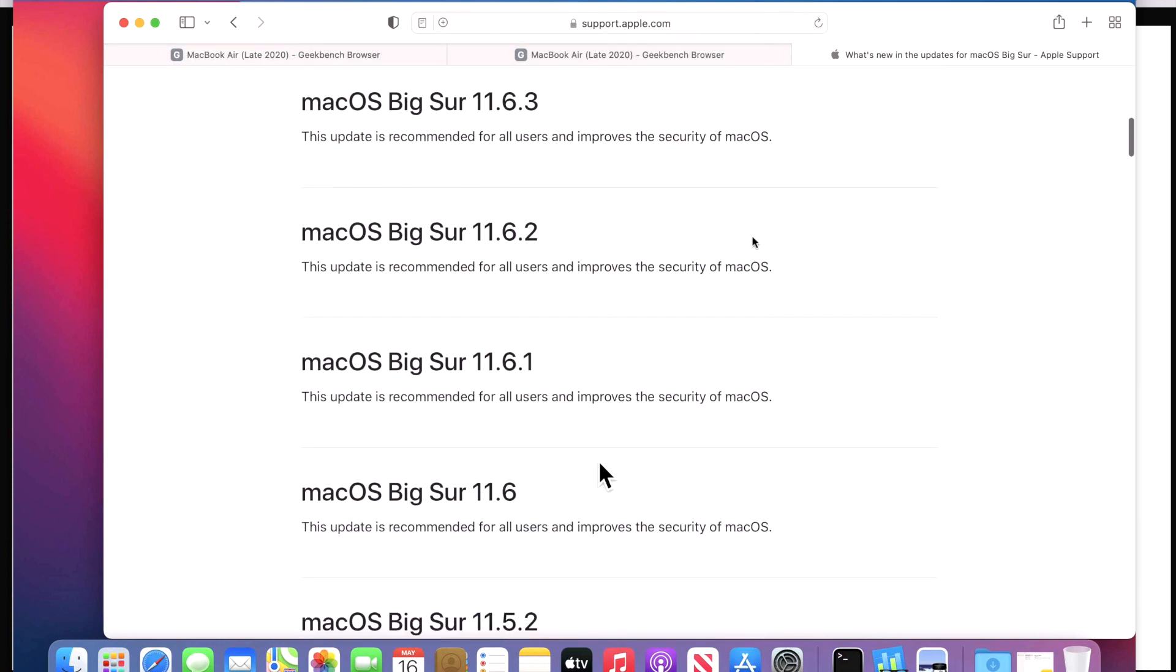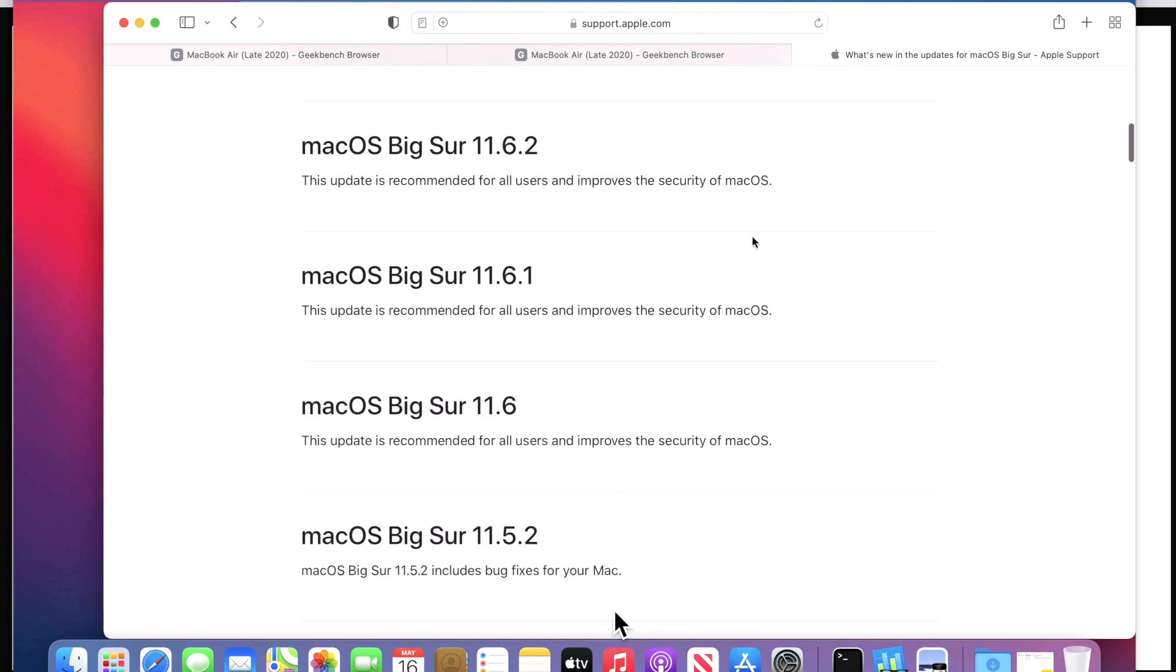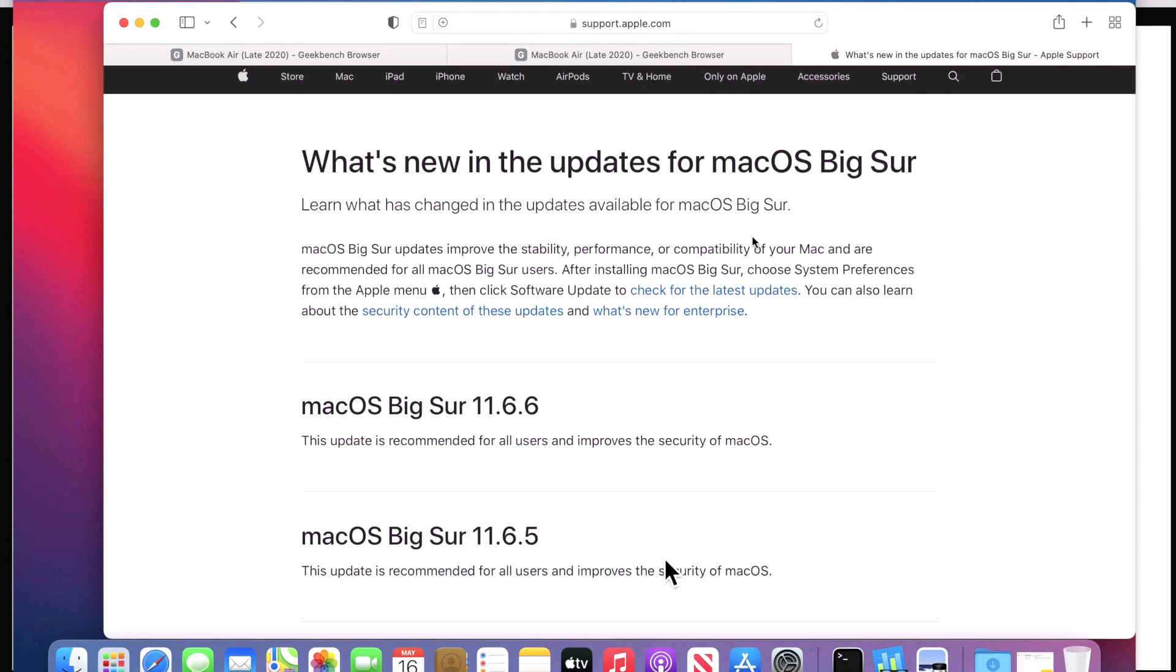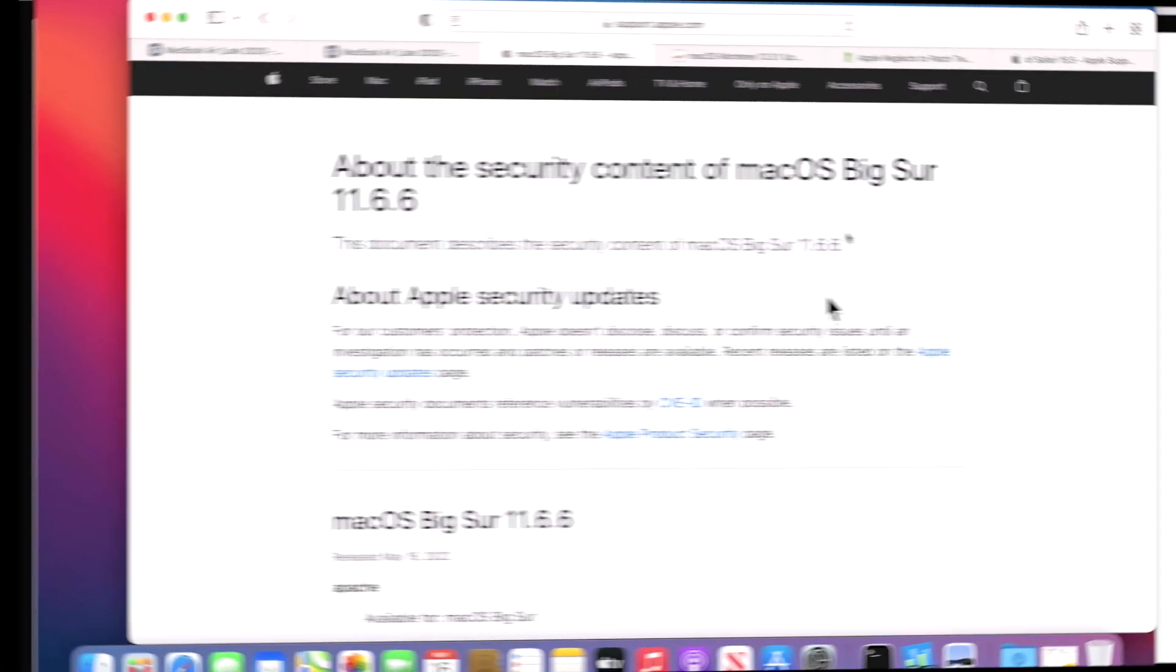So if you look here, you got to just read about what they say. This update is recommended for all users and improves the security of macOS. So that tells us that this update is focused on security. But if we scroll down here, we can see that the 11.5.2, Apple says that they did some bug fixes to fix different things that might be wrong with the operating system.